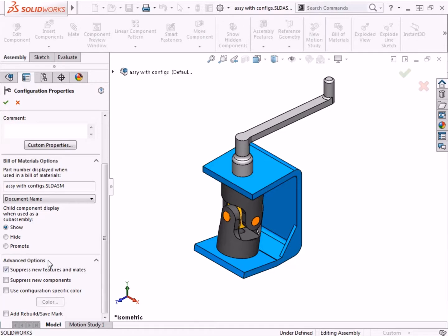The Suppress New Features and Mates will suppress new features and mates in this configuration when they're being added in other configurations. Likewise, with the Suppress New Components checkbox, any components I add while working in other configurations will be suppressed in this configuration.